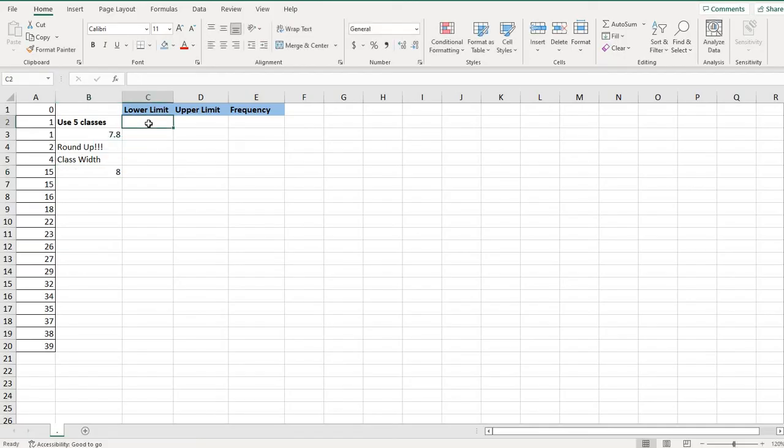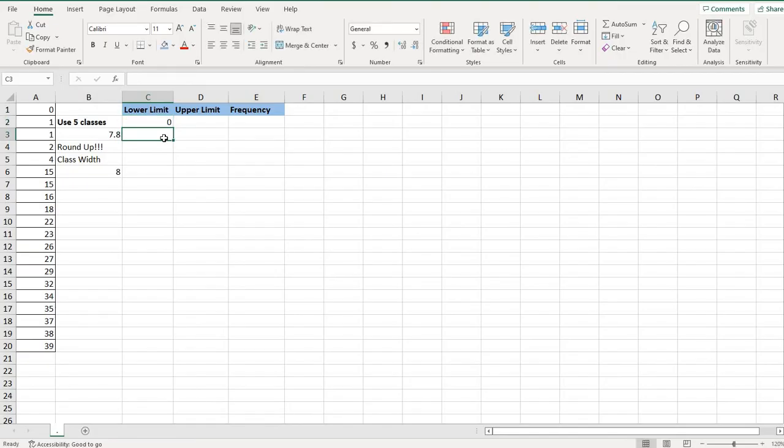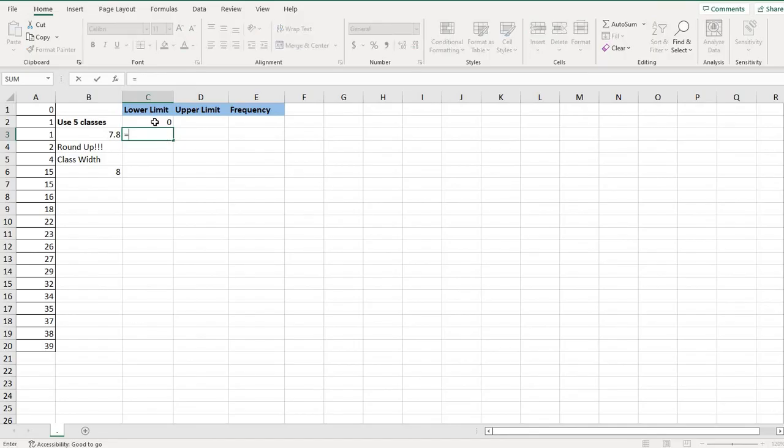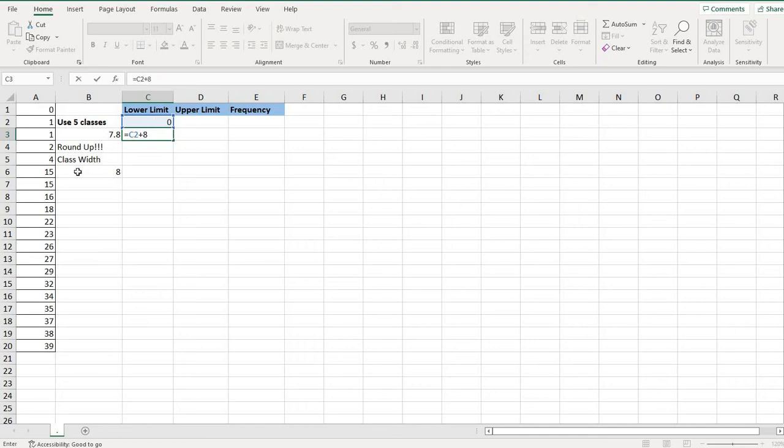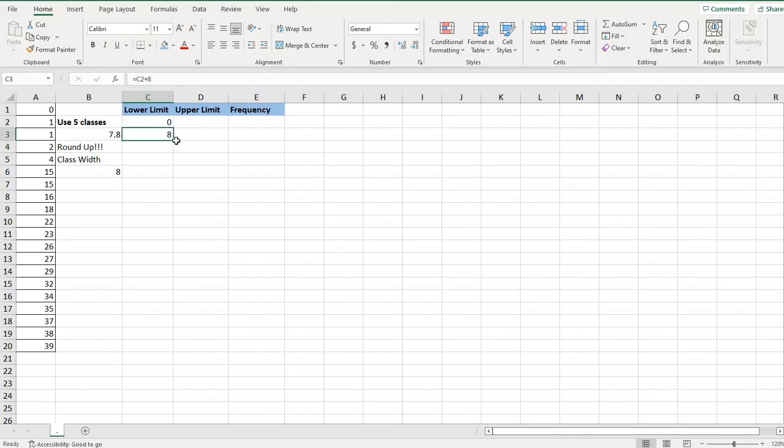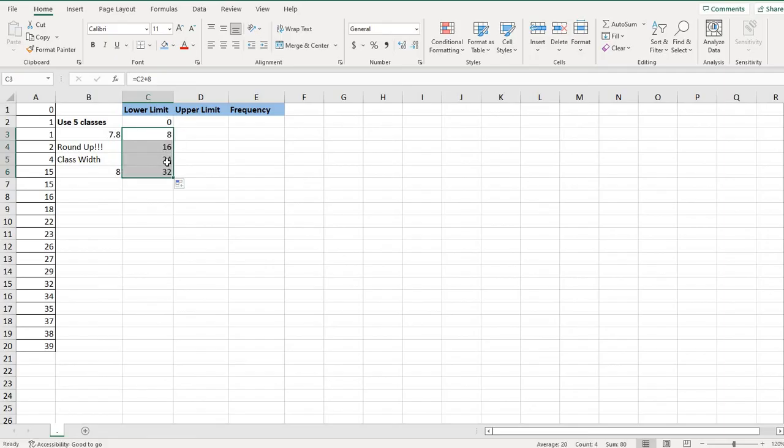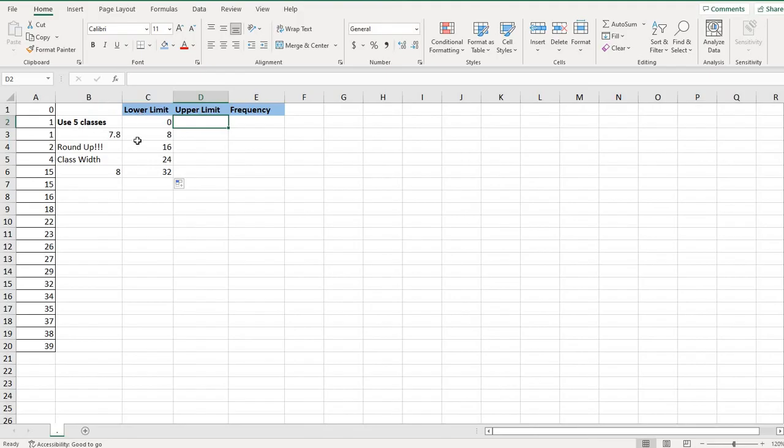So my lower limit is going to start at my minimum value, which is zero. And then I'm going to do a total of five classes. So what I'm going to do is I'm going to take equals, and I'm going to highlight the previous lower class limit. And then I'm going to add to it what number I decided for my class width. So in this case, my class width was eight, and so I'm going to add eight to that. And then I'm just going to take this little box right here and drag it down until I have a total of five classes. So I have one, two, three, four, five classes, and that will give me my lower limits for my first five, or for my five classes that I'm looking for. This number will be given to you in a homework problem. That's where the five came from.